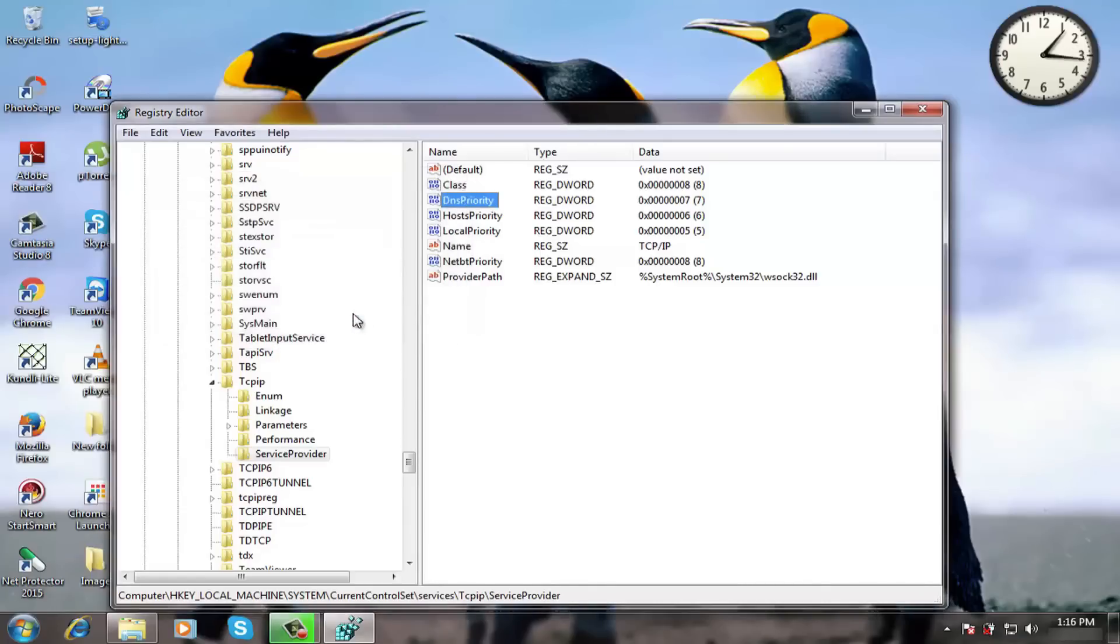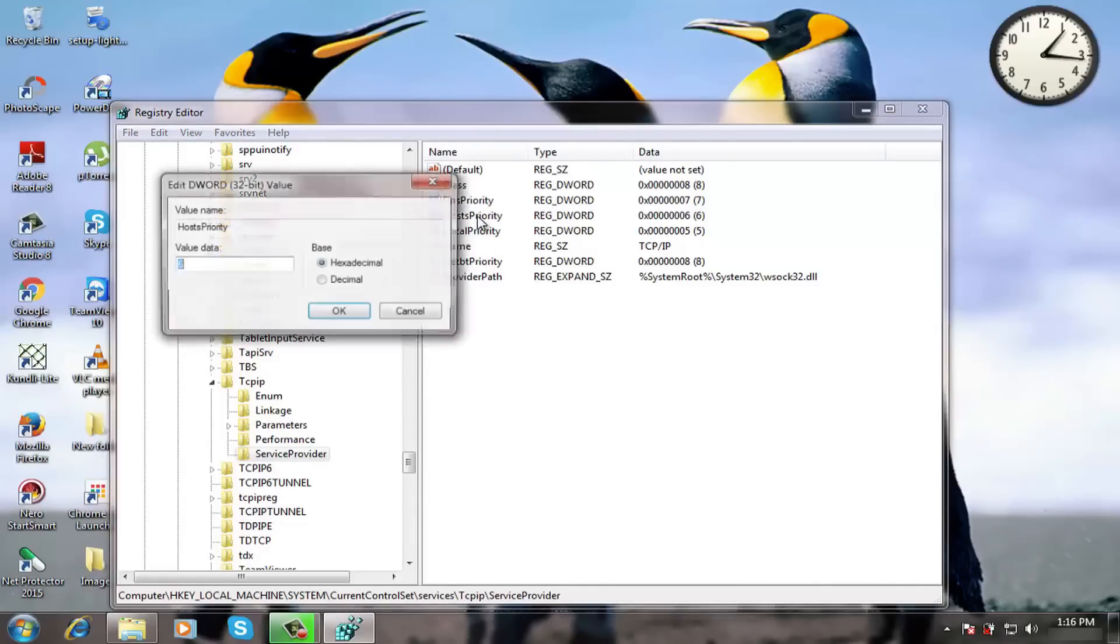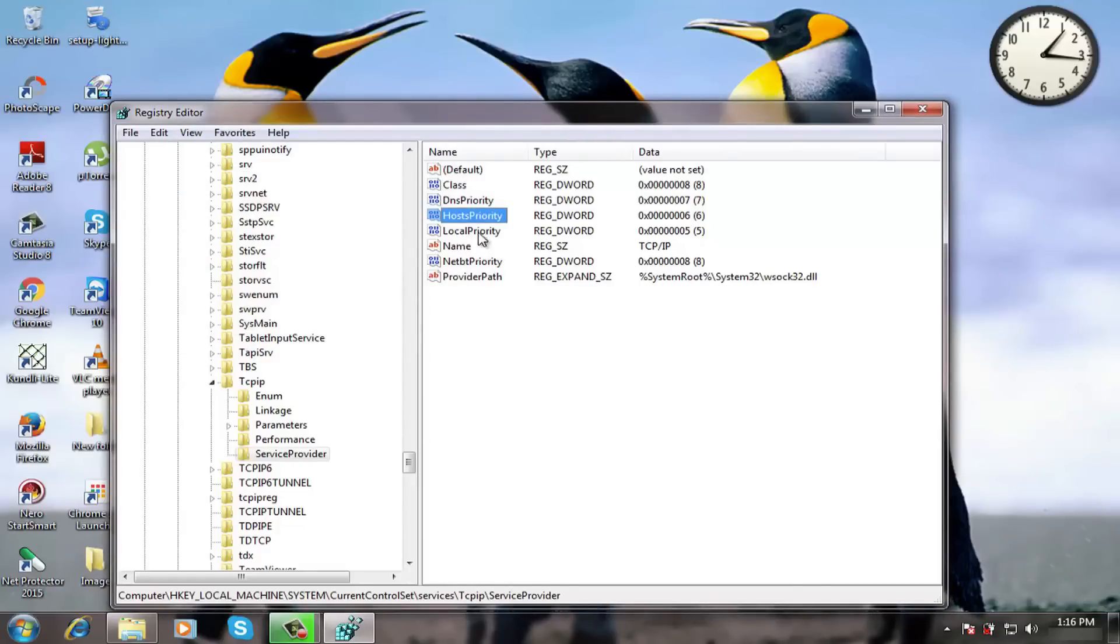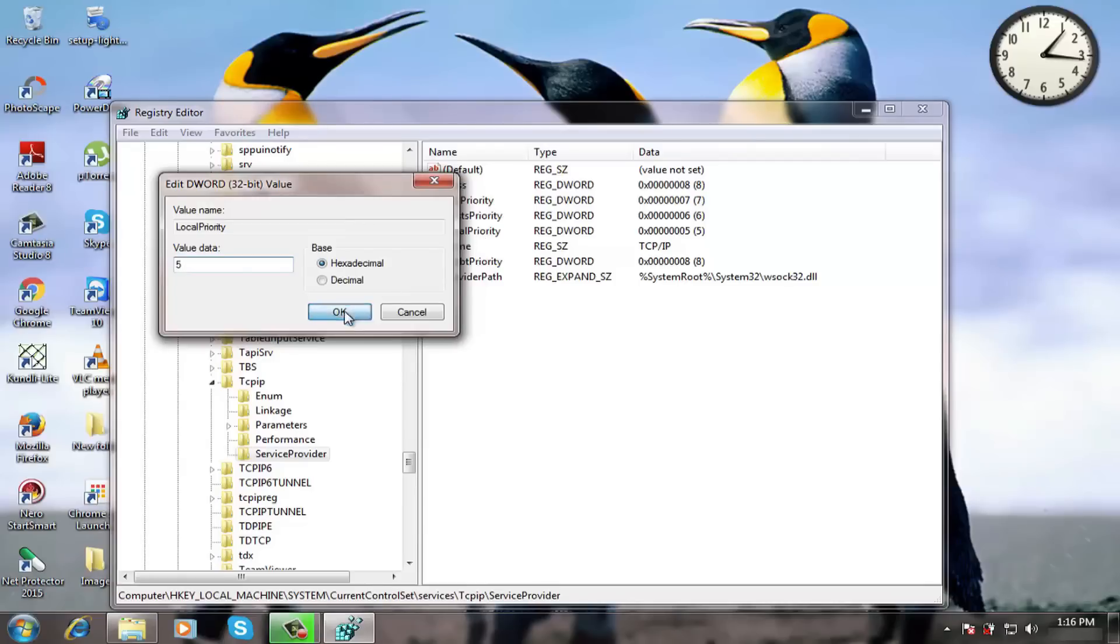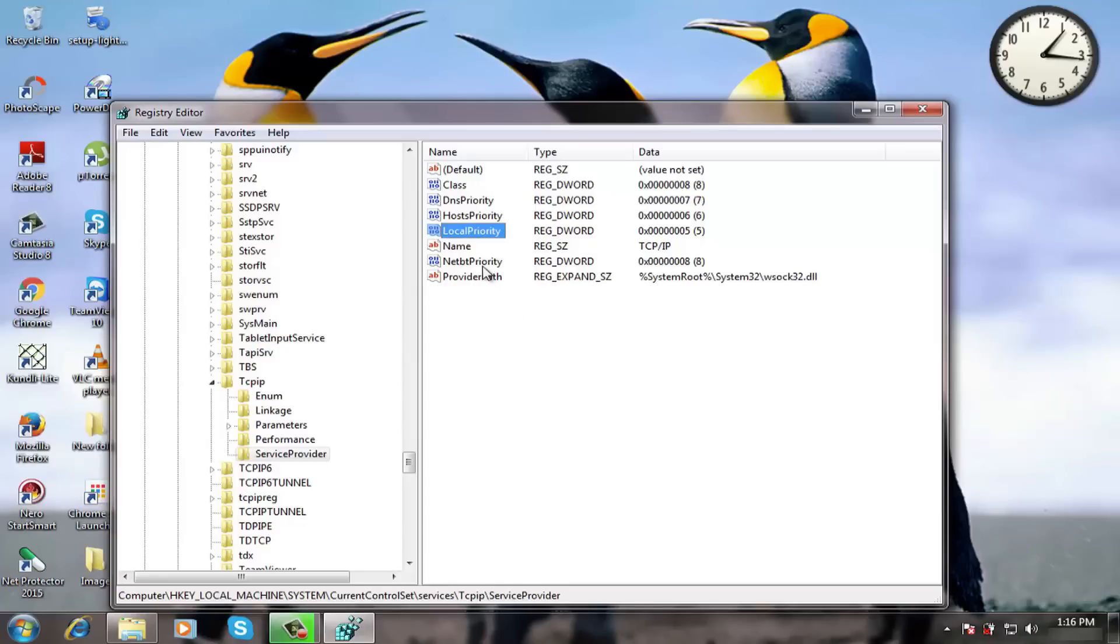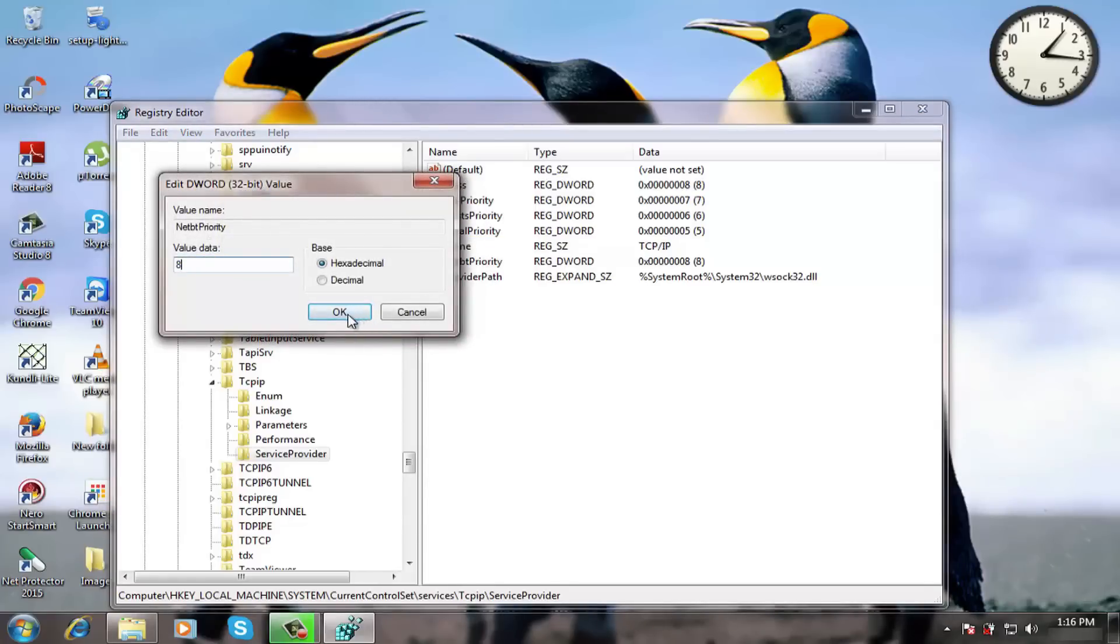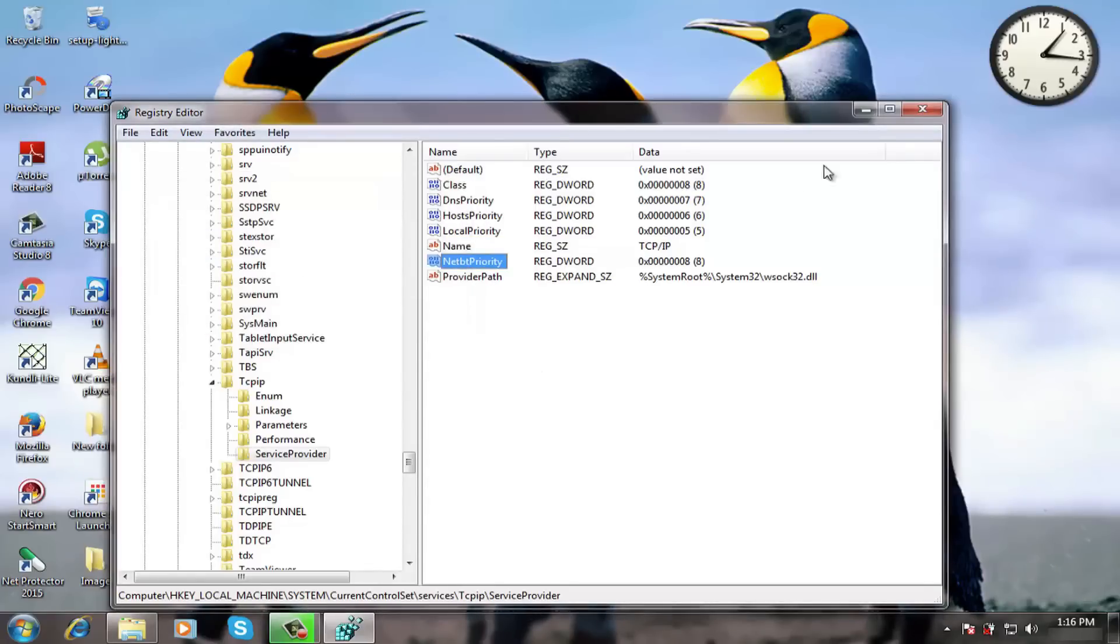Now click on hosts priority and type 6 and ok. Now local priority, set the value 5 then ok. NetBT priority, it should be 8 then ok. Once done close the window.